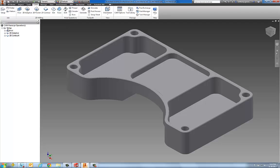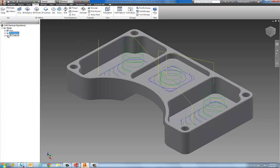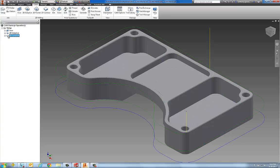The ribbon bar contains all of our two and a half axis milling and drilling strategies, and the CAM browser is where we create and manage our toolpath operations. We have a facing operation, an adaptive roughing operation, and a 2D contour.